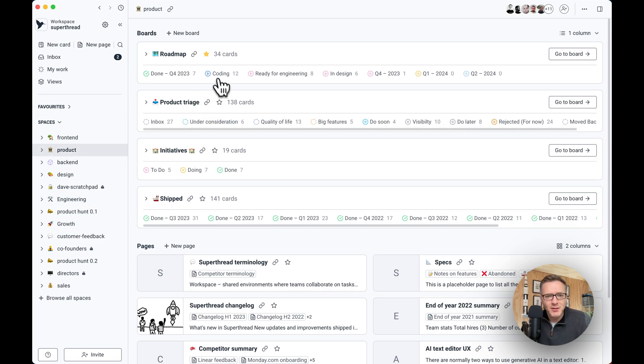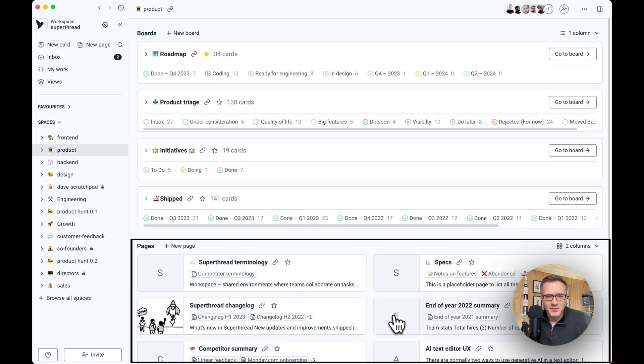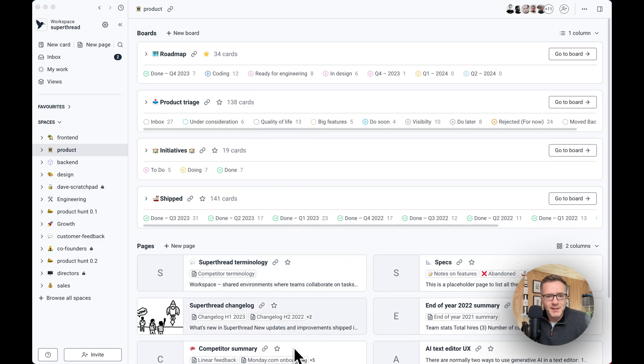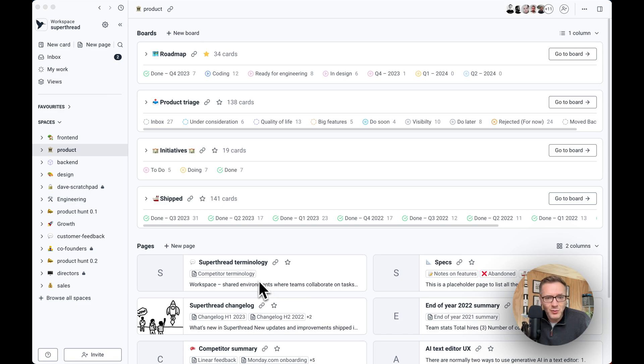Inside of it, you can see we have boards, and then pages. Basically, boards is where the tasks are, and pages is where the documentation is, and the pages themselves can contain sub pages.